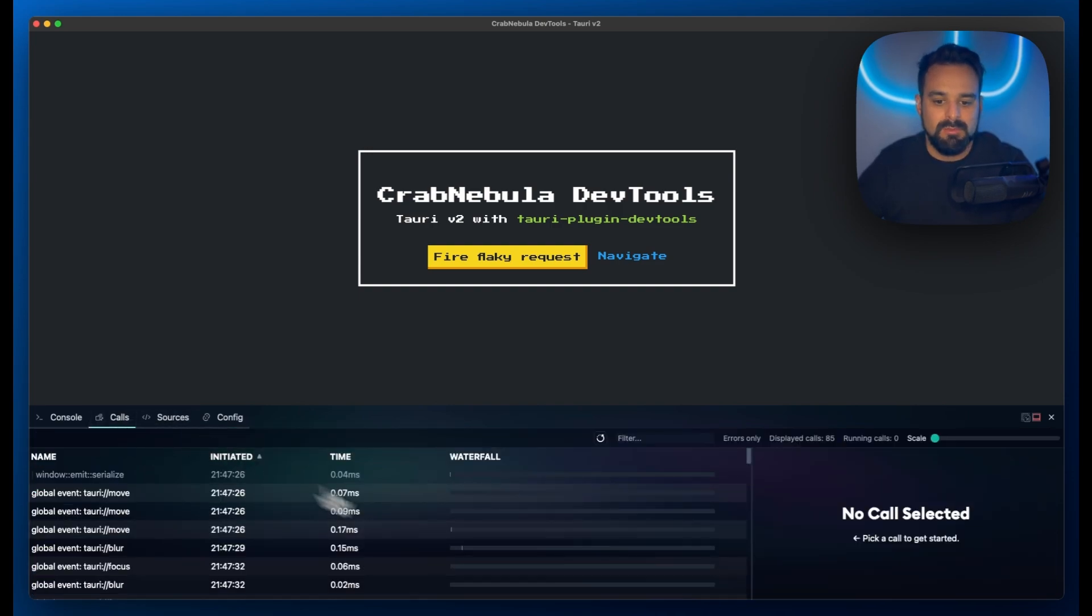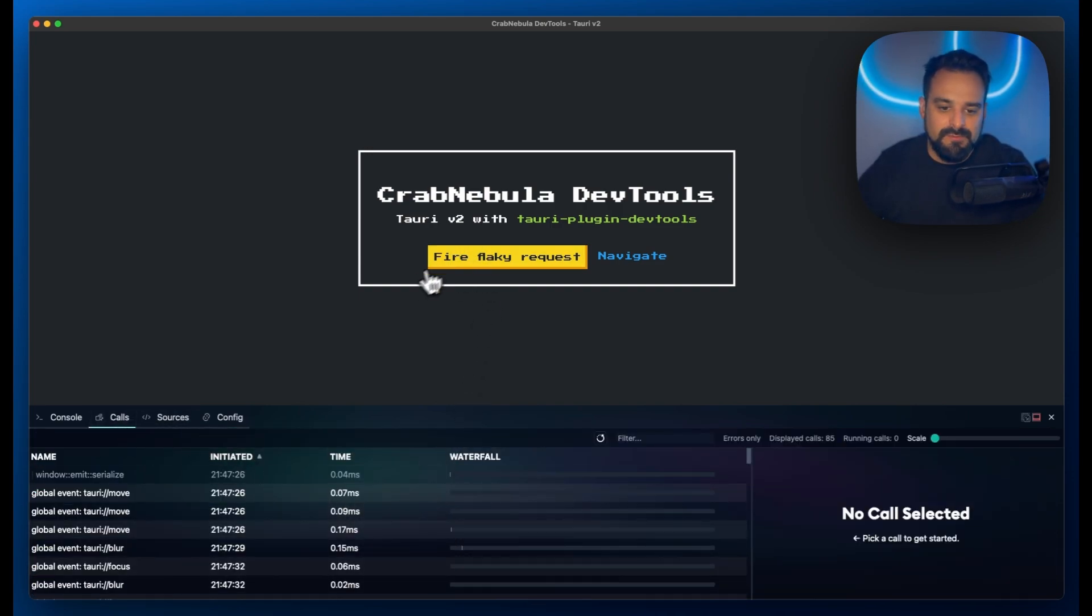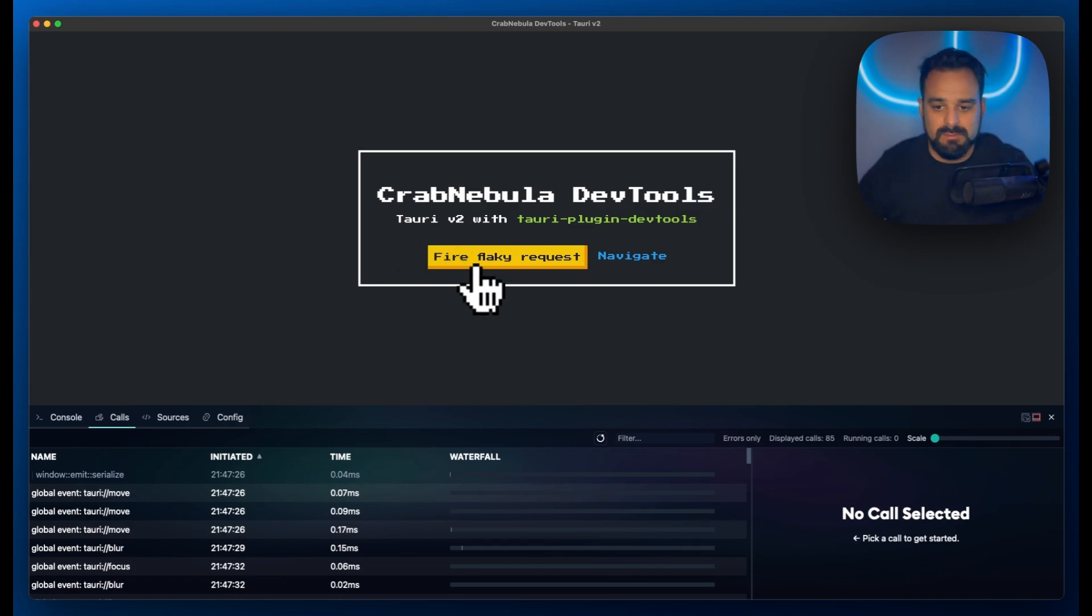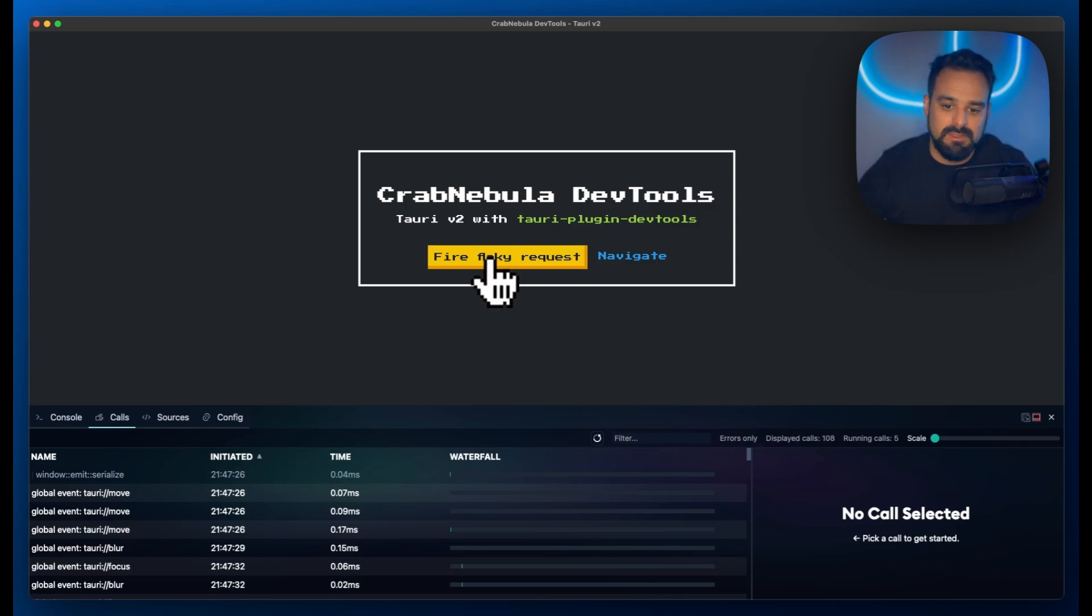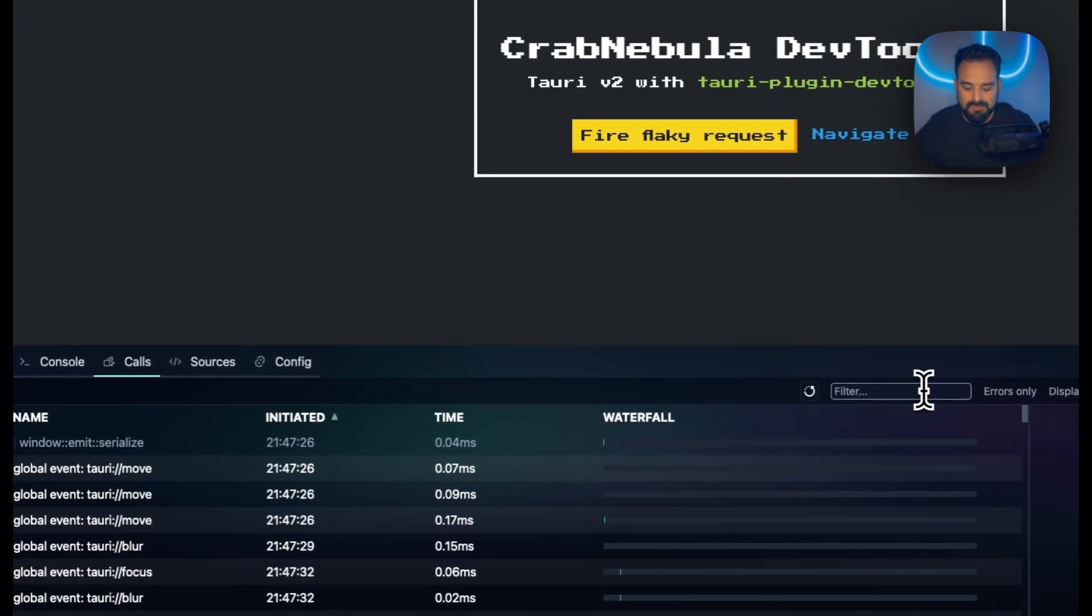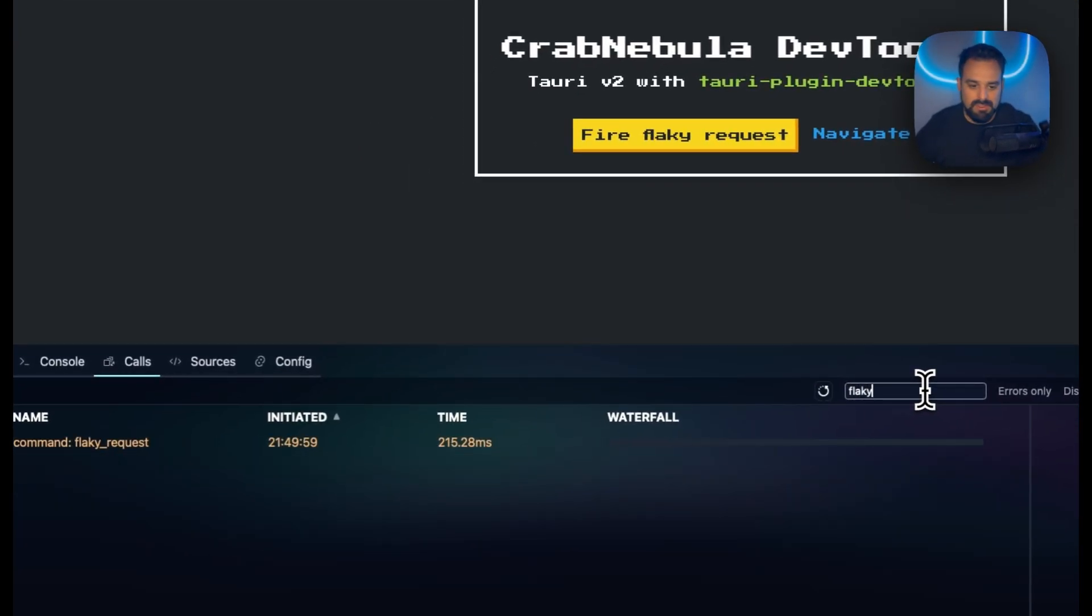More specifically, if I go to the calls tab, let's say we need to profile or debug some weird requests. In this case, I'm going to fire this request and I can filter it over here and see that my command flaky request has been fired.